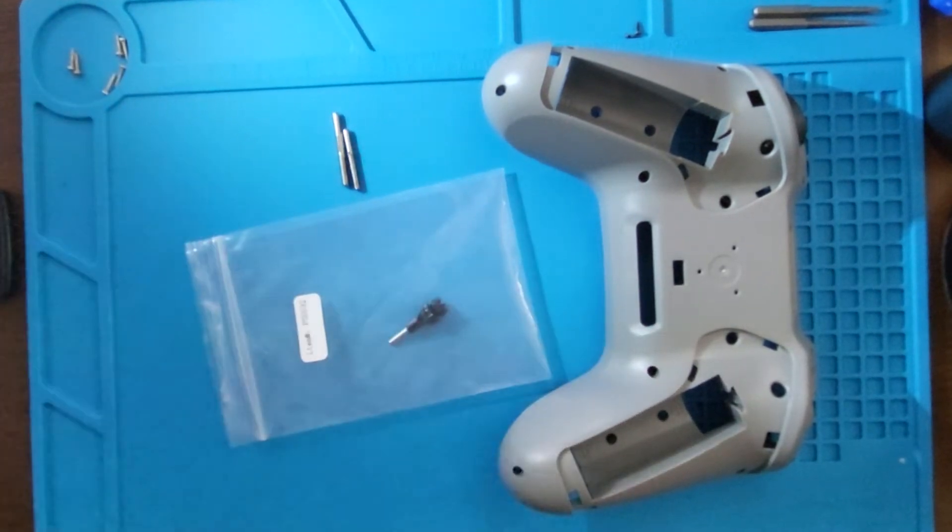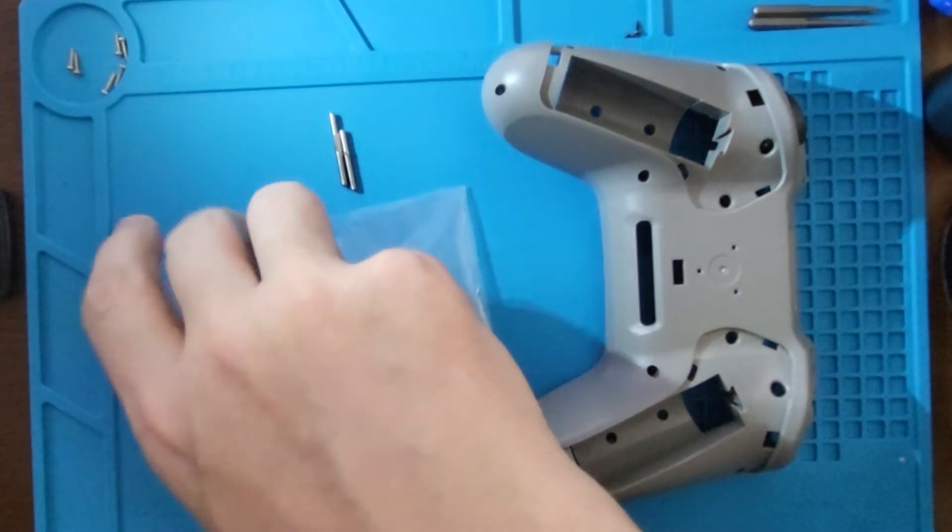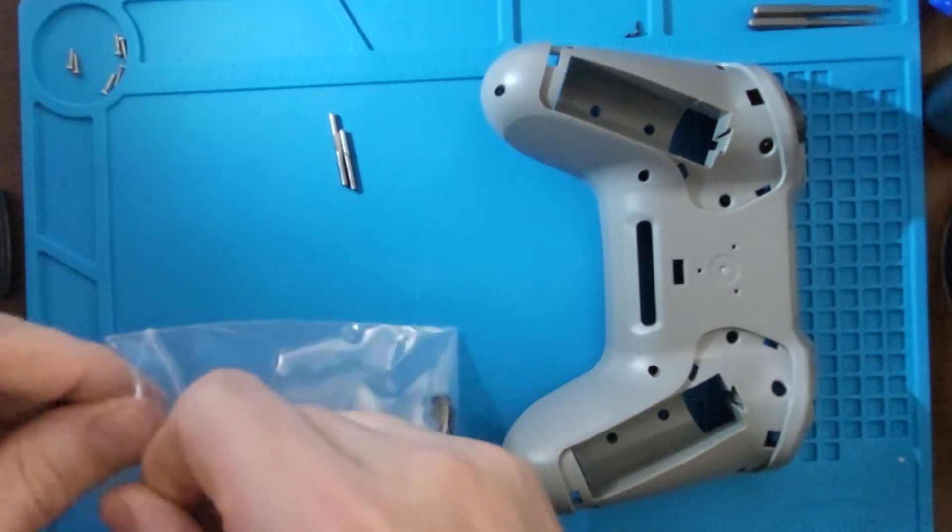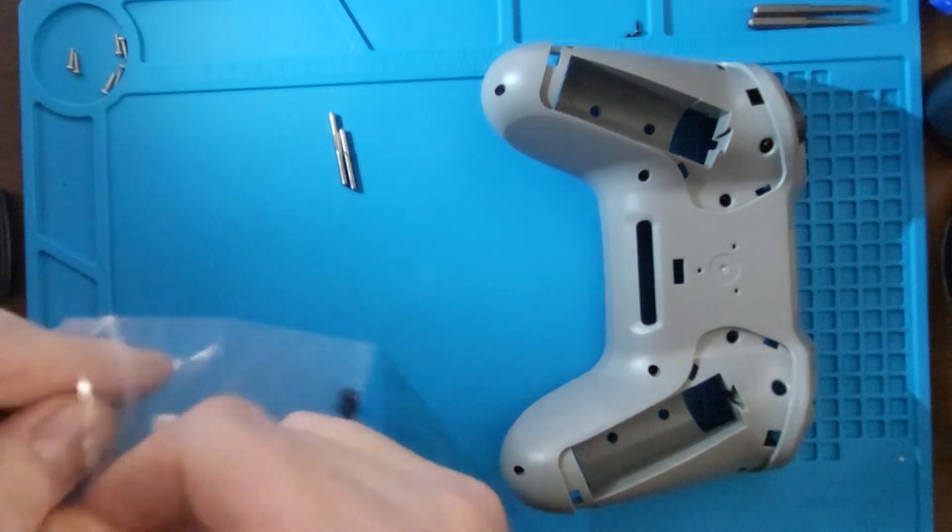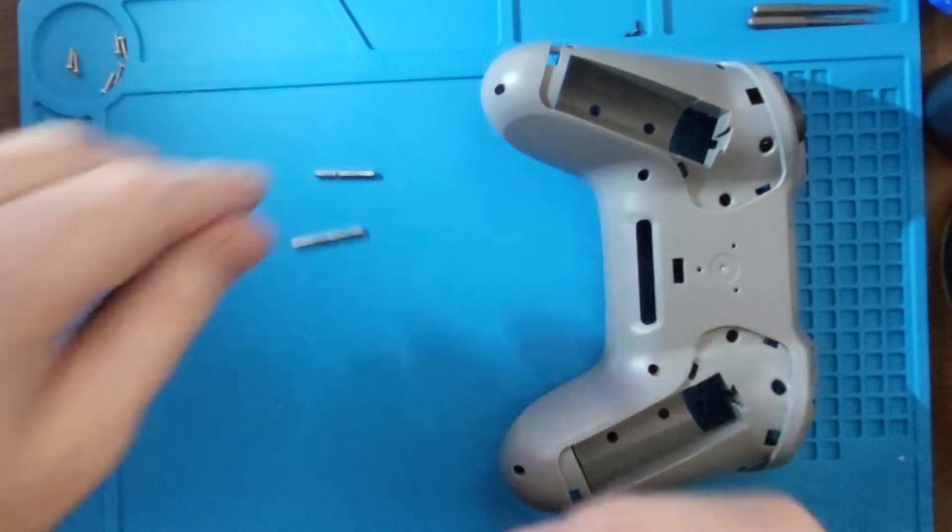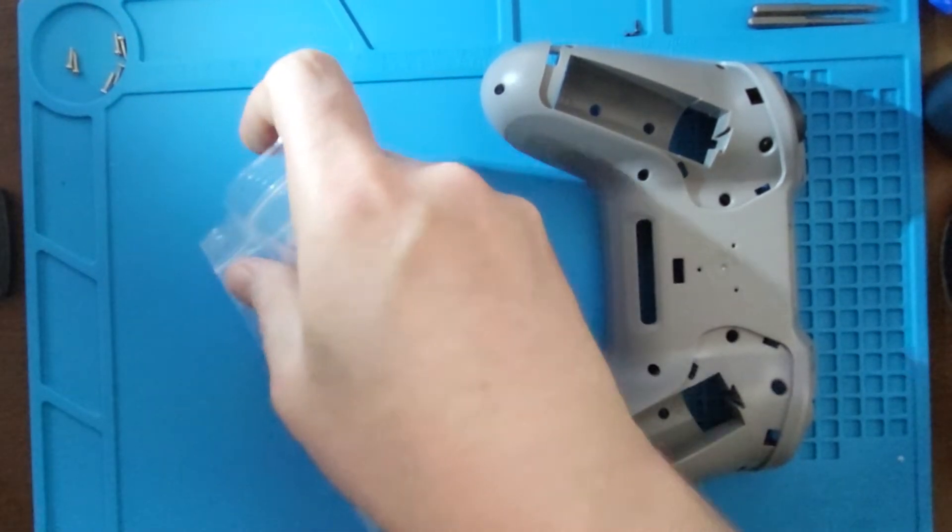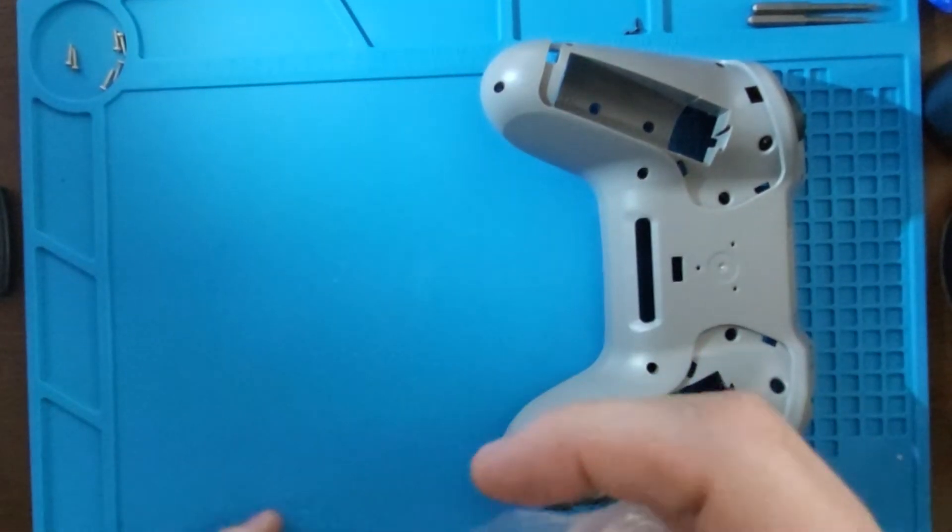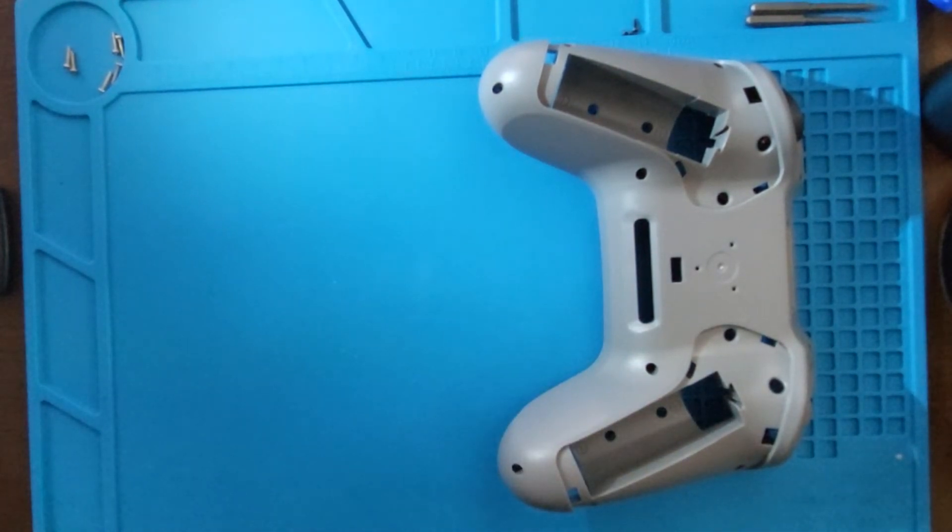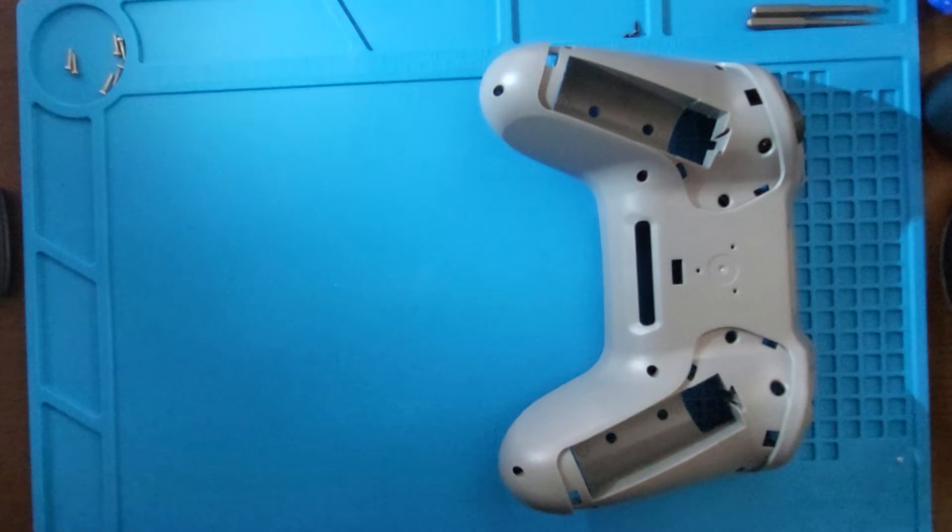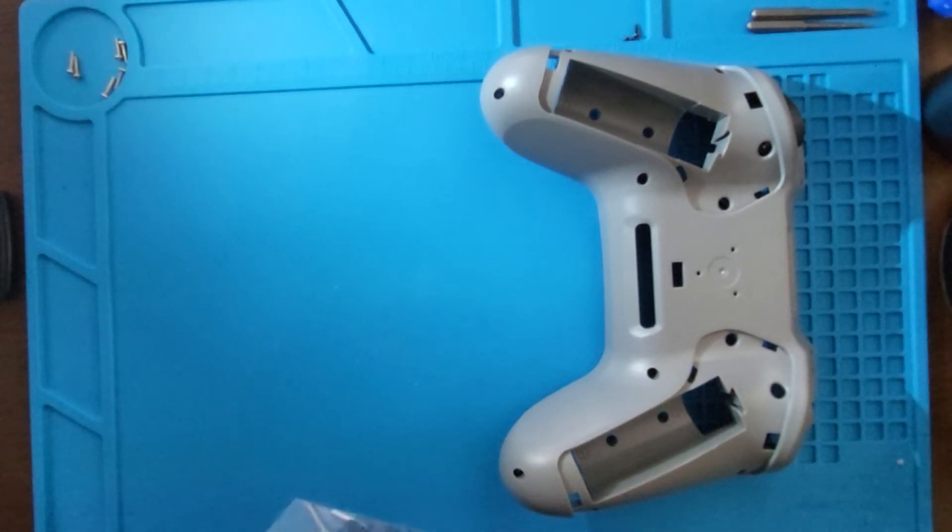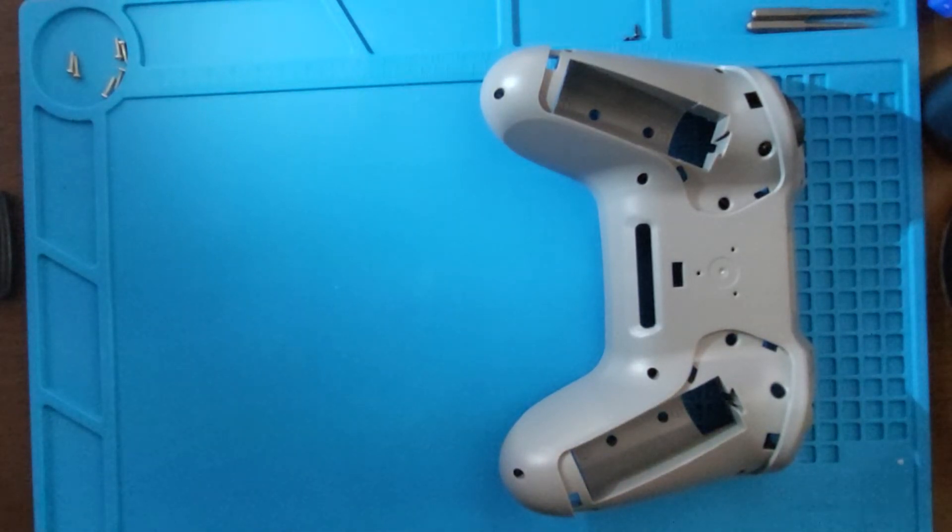I'll leave some links in the description so if you want to buy them you can get them at AliExpress or Banggood. One thing to note, if you want to replace the sticks, basically all you need to do is get a good grip of the stick and pull them out. There's no locking mechanisms, you don't need to open your controller for that.